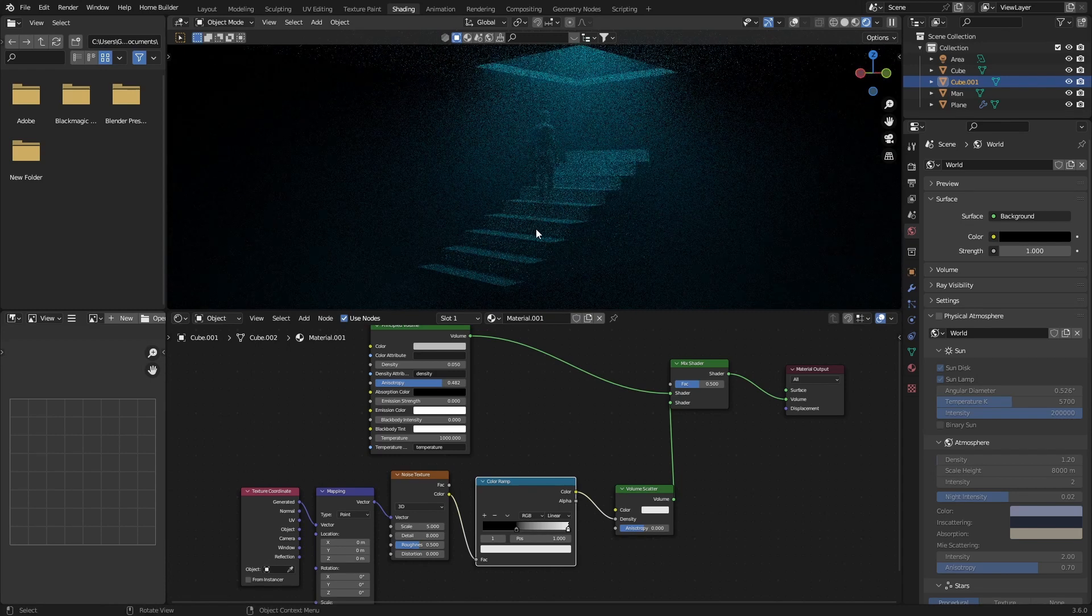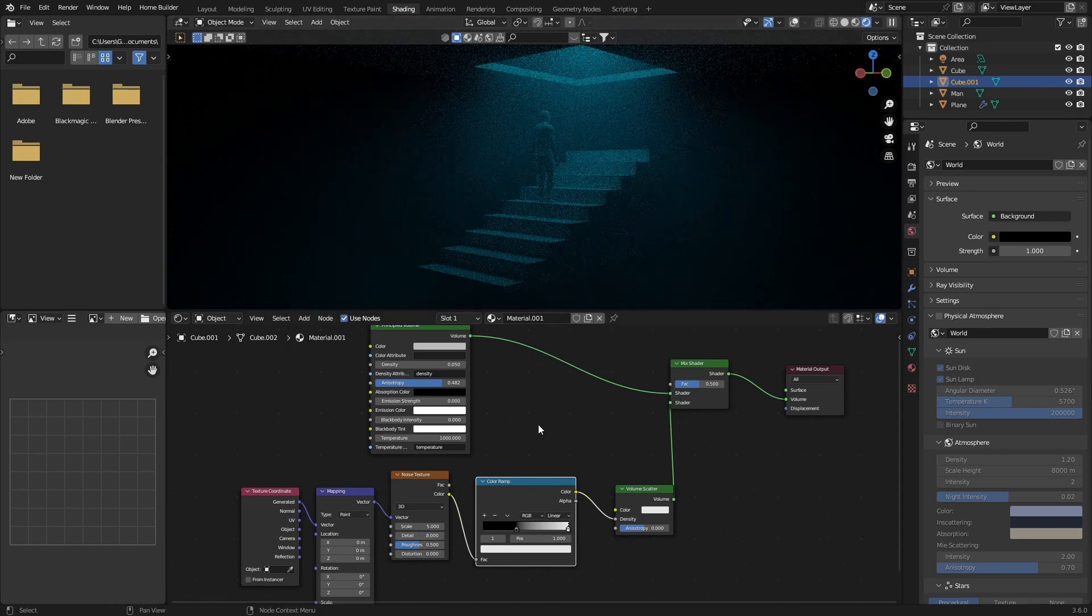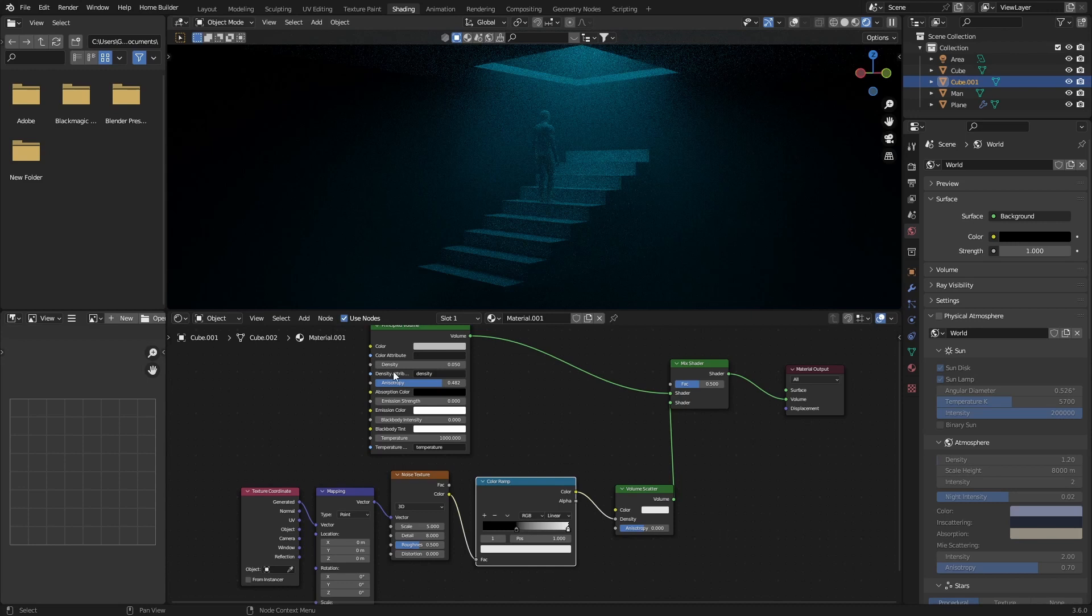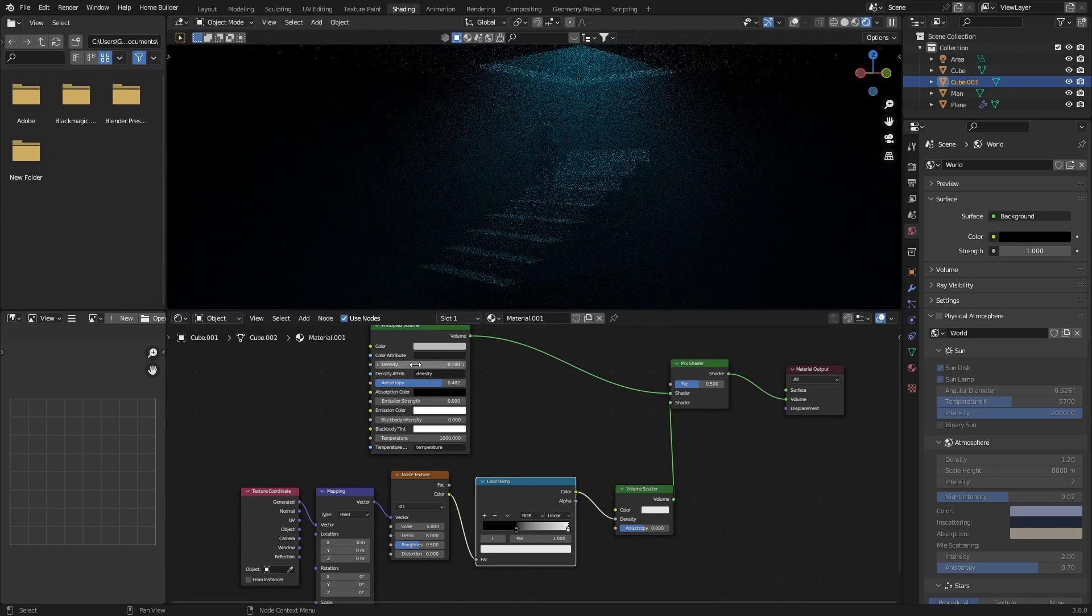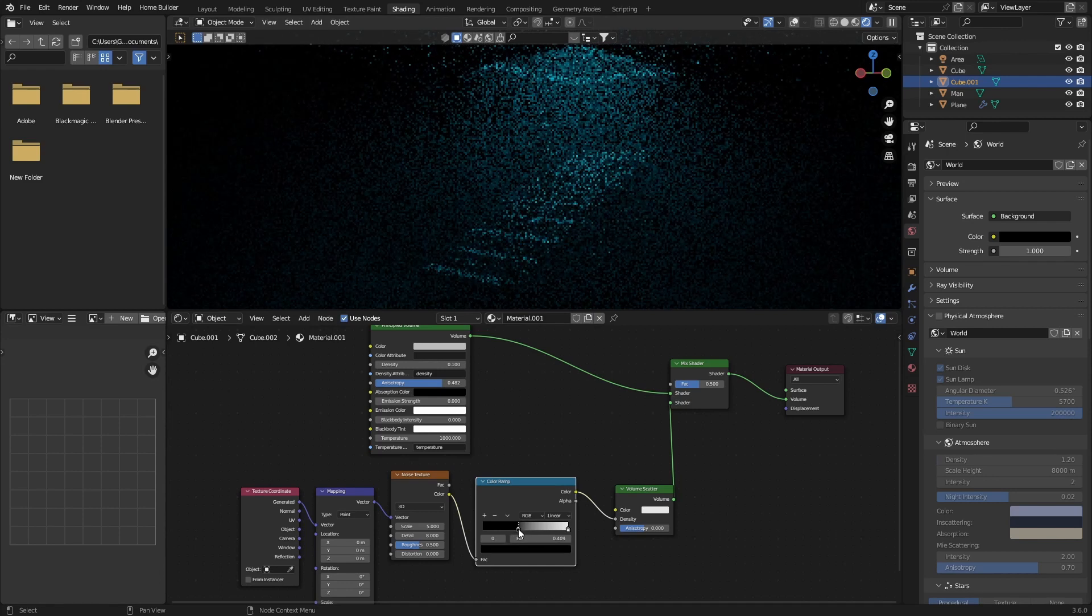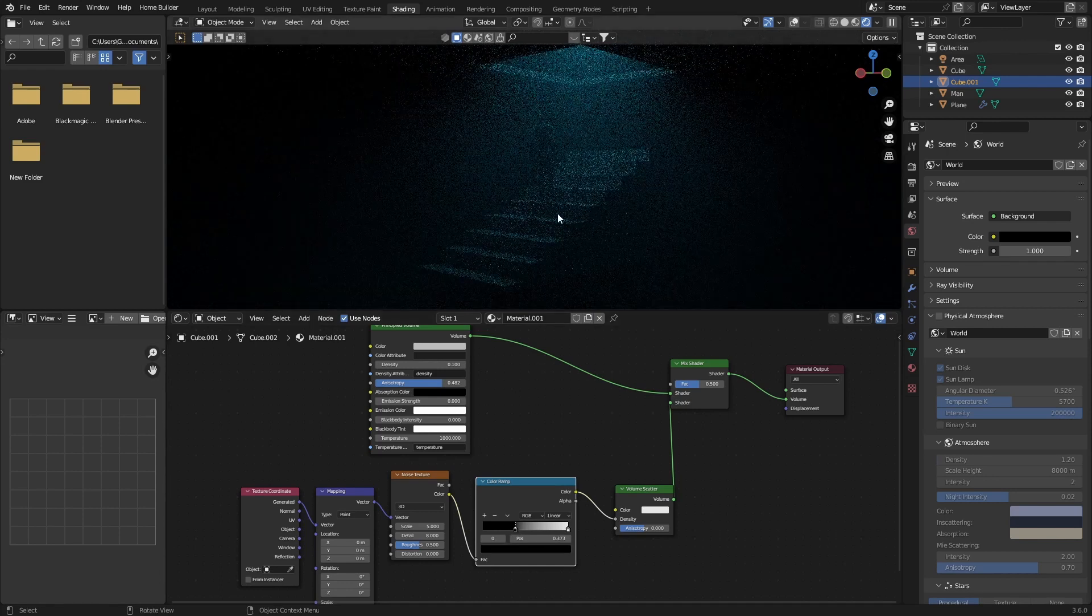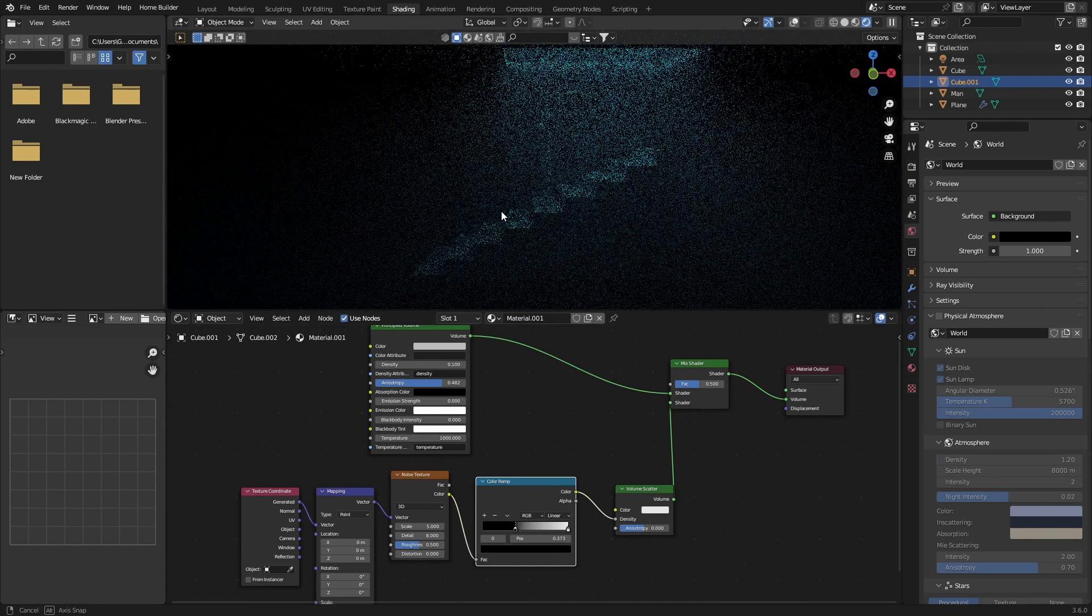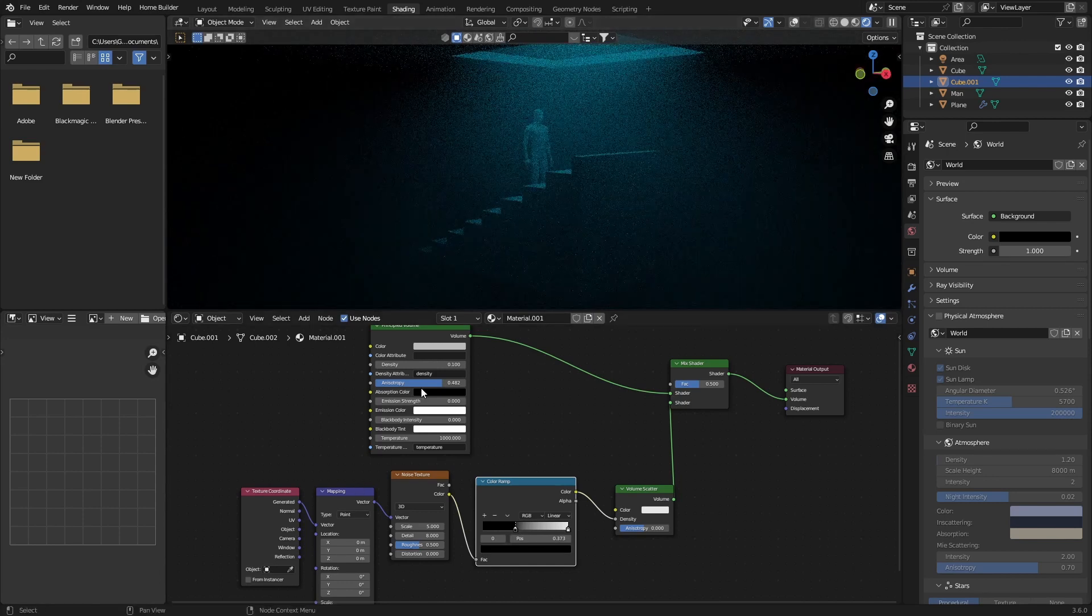Then you can always play around with the detail. So let's go 0.1 for density, and then this just gives you a lot more control, as opposed to this straight one node.